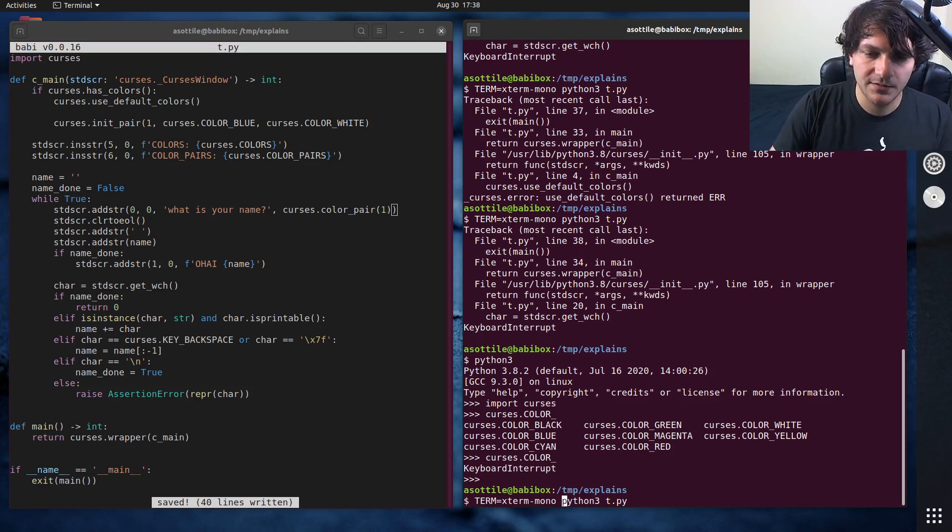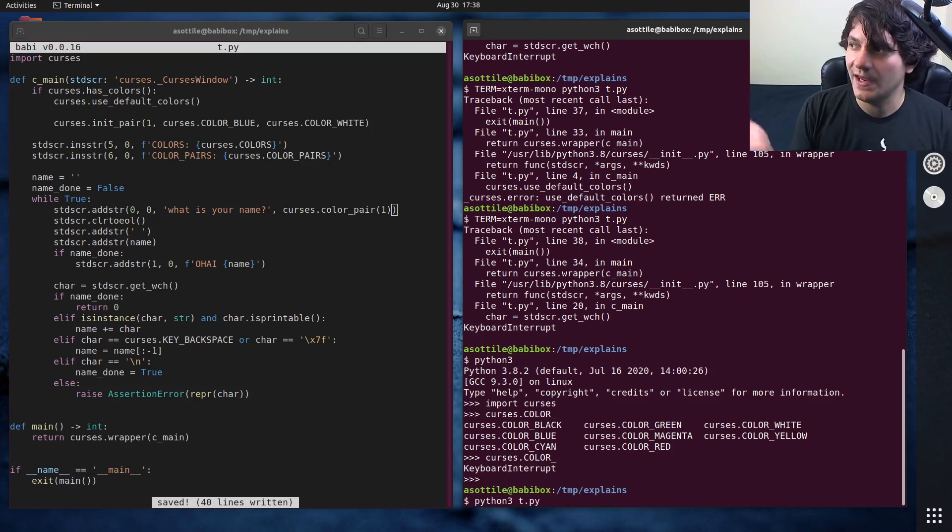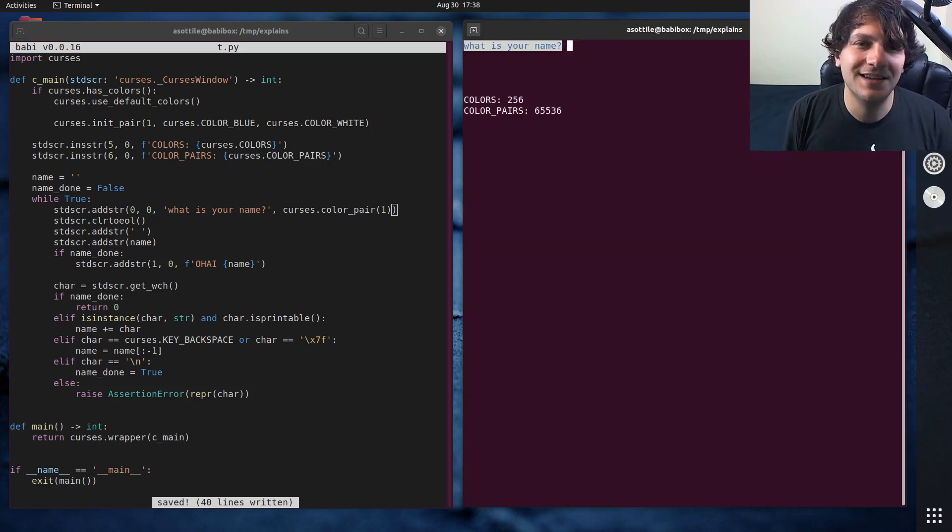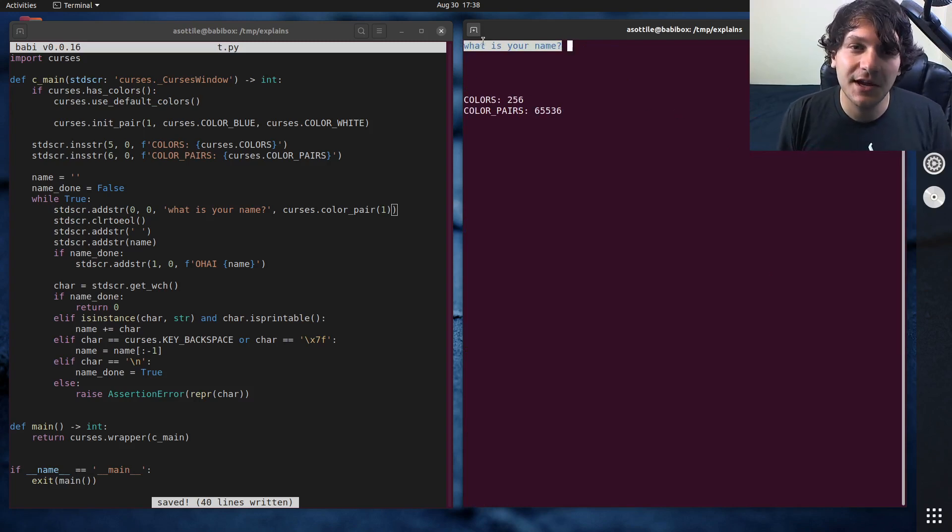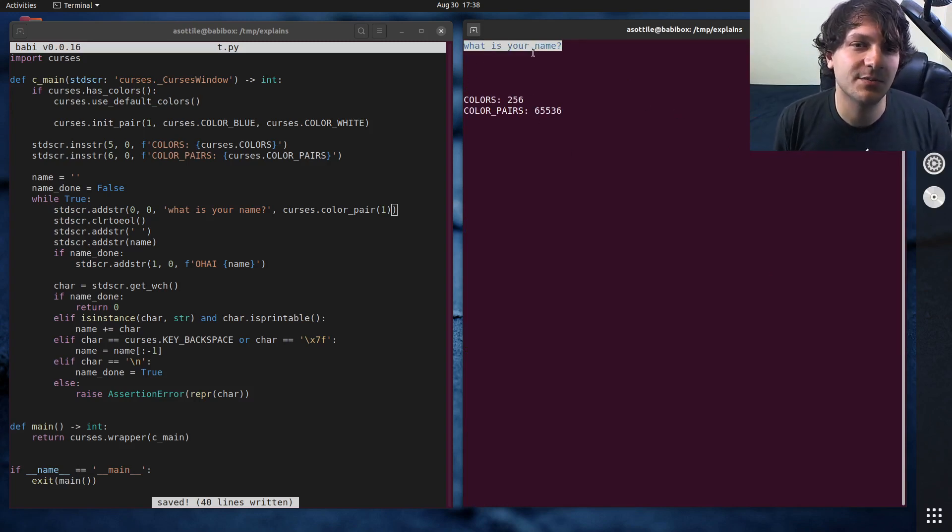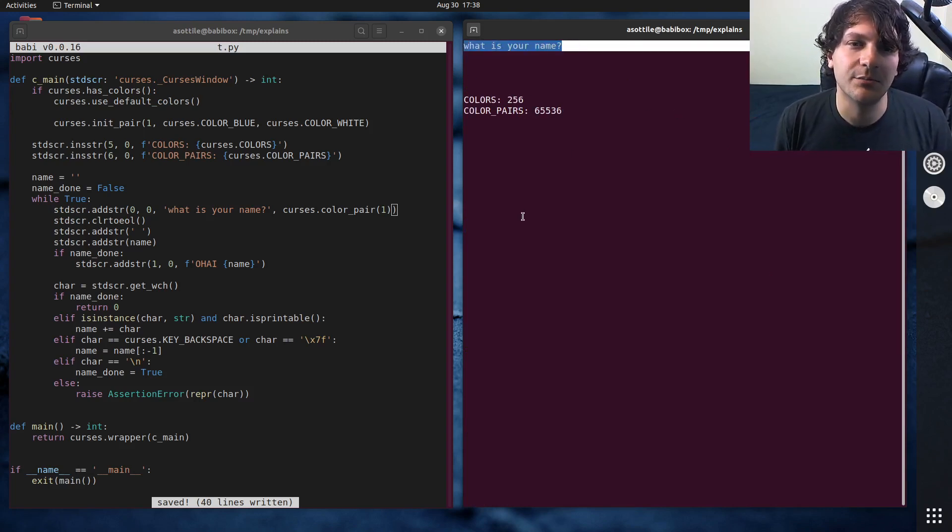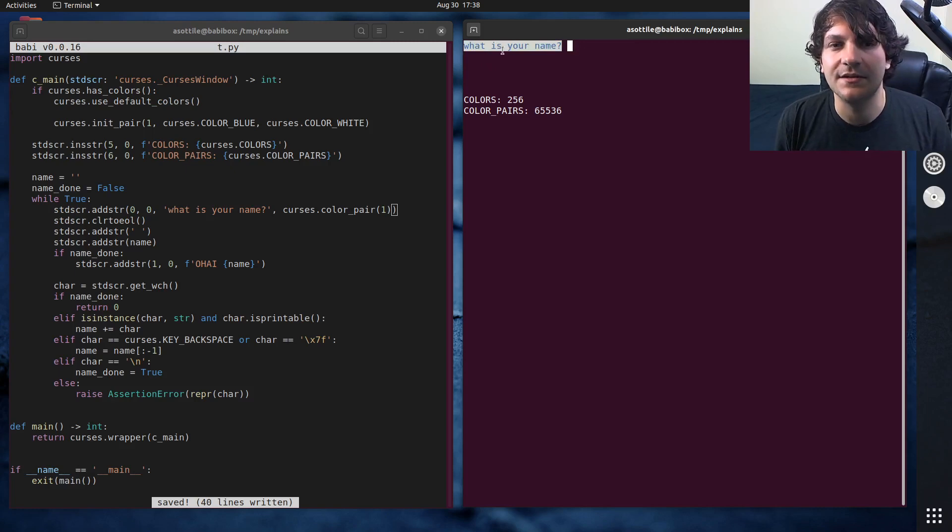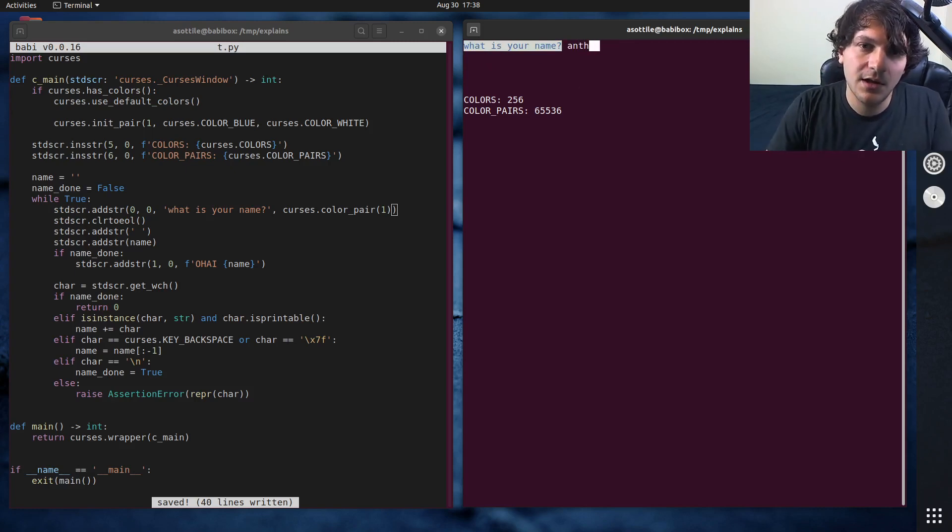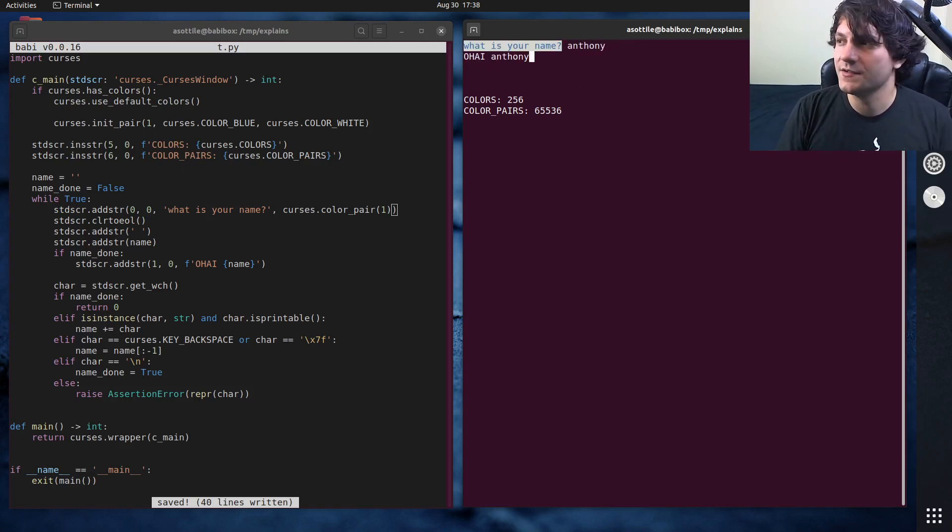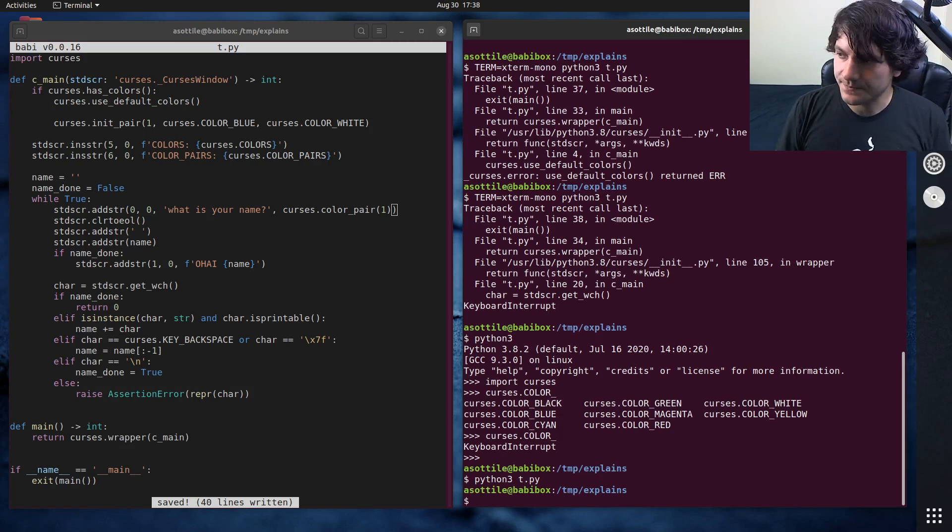Curses will keep track of the pairs throughout the entire execution of the program. Anytime you init_pair over a particular number, it will change all renderings of that color. If you wrote some text using color pair one, and then you changed the color of color pair one, curses will redraw that for you. Let's go down here and we'll change this to that particular color. The way that you reference a color pair later is you use curses.color_pair(). You can access the color pair by its number. This number will always match up with whatever you initialized here. Now if we go back to our program, we'll actually get rid of xterm-mono. You'll see now that this text is properly colored with blue as the foreground and white as the background. Our program still works as we expect.